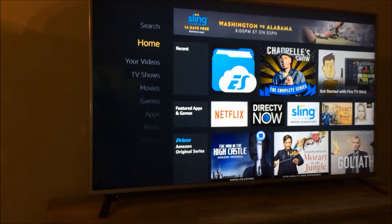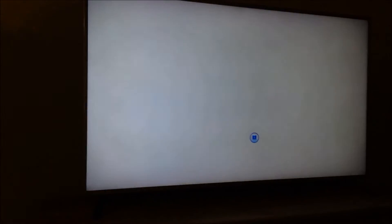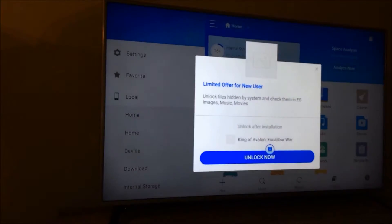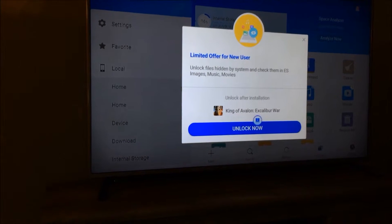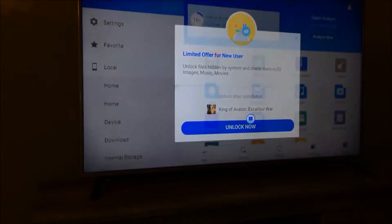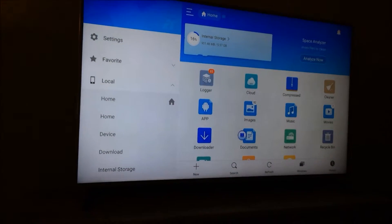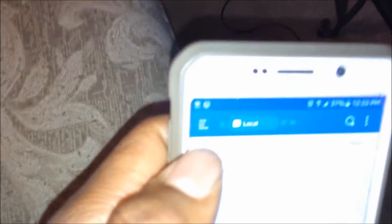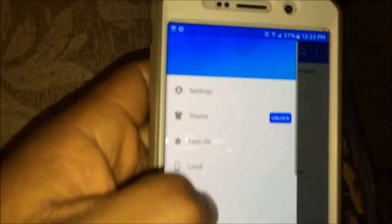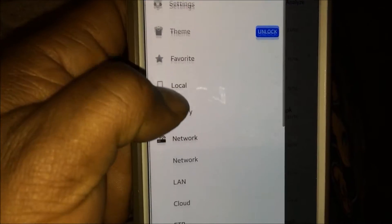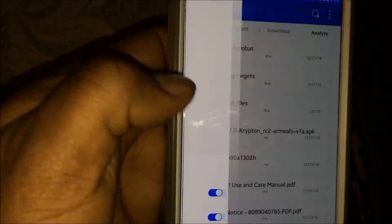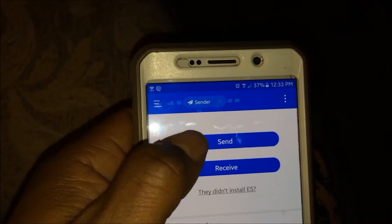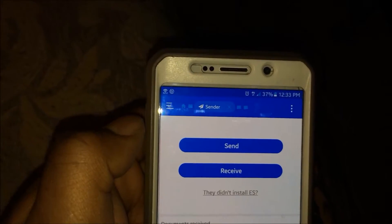Once you do this, go back to the Fire TV Stick and select ES File Explorer. You have to make sure ES File Explorer is running in order for this to work. Once ES File Explorer is running, you're going to go back to your phone, you're going to go to these three lines at the top, and scroll down until you see Sender. You're going to click Sender and you're going to click Send.